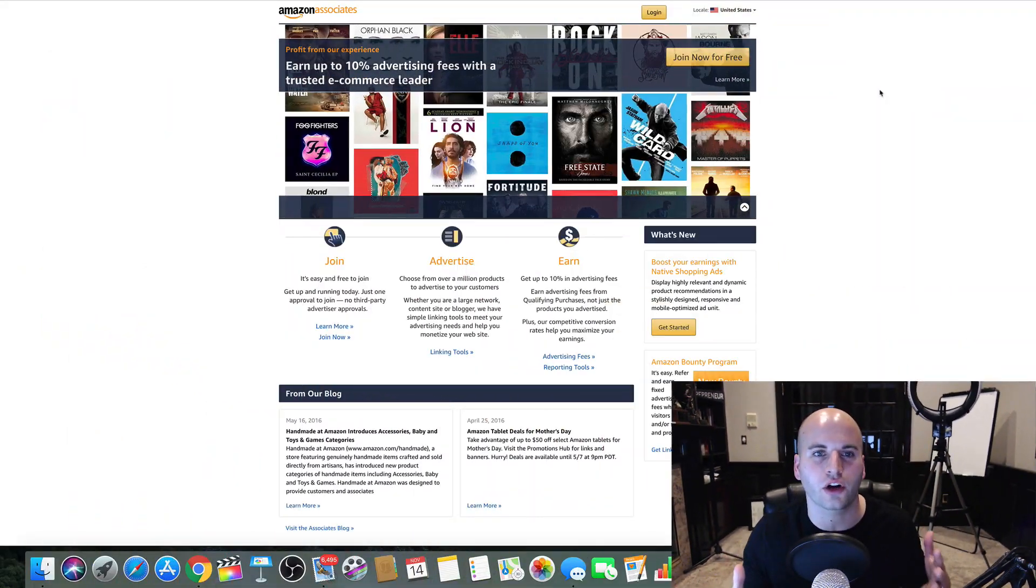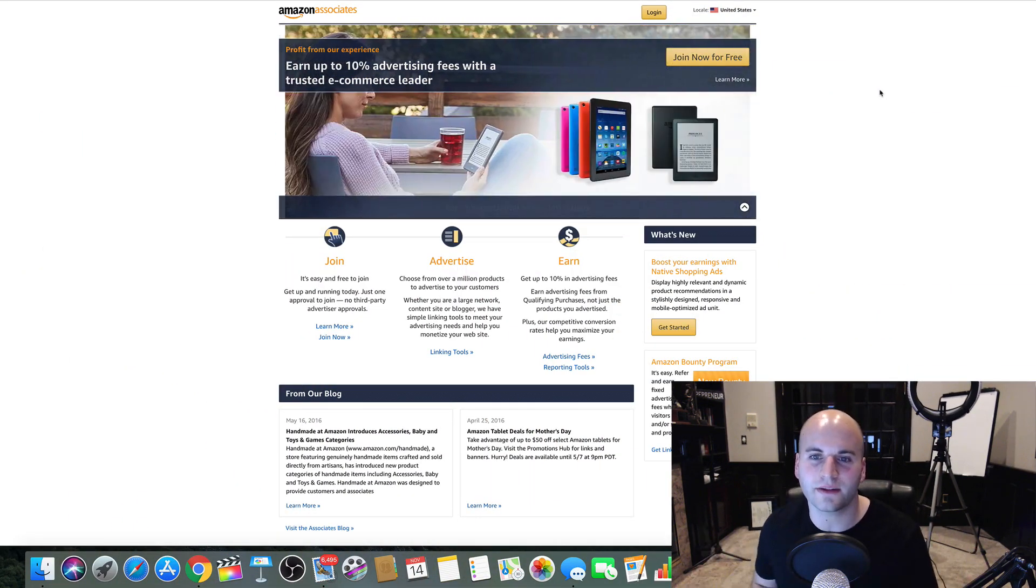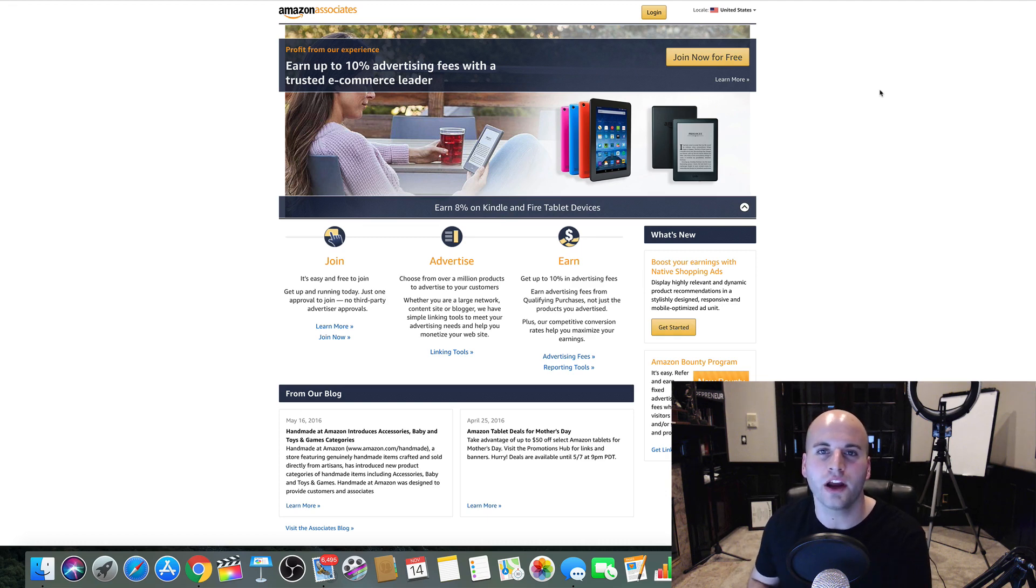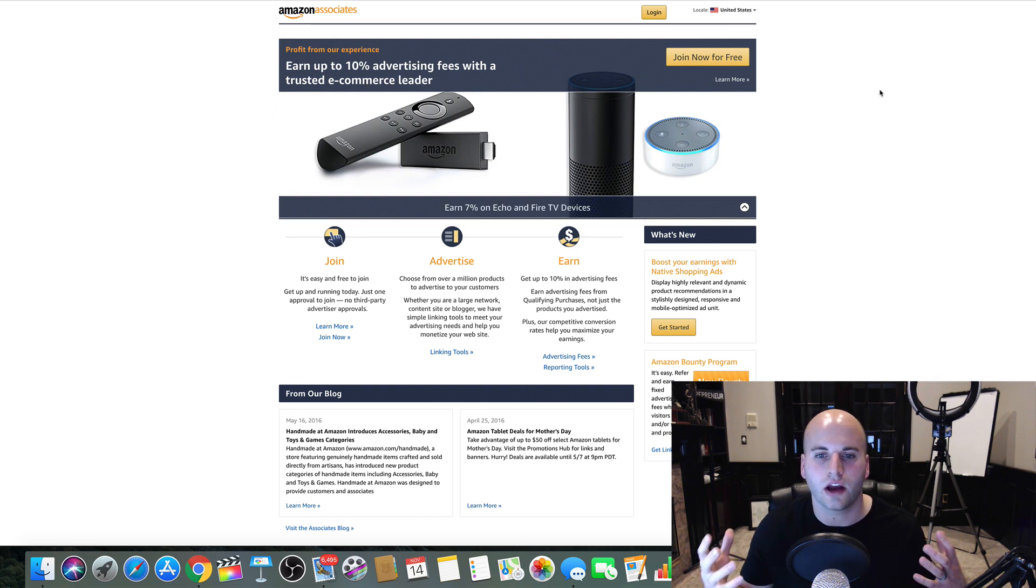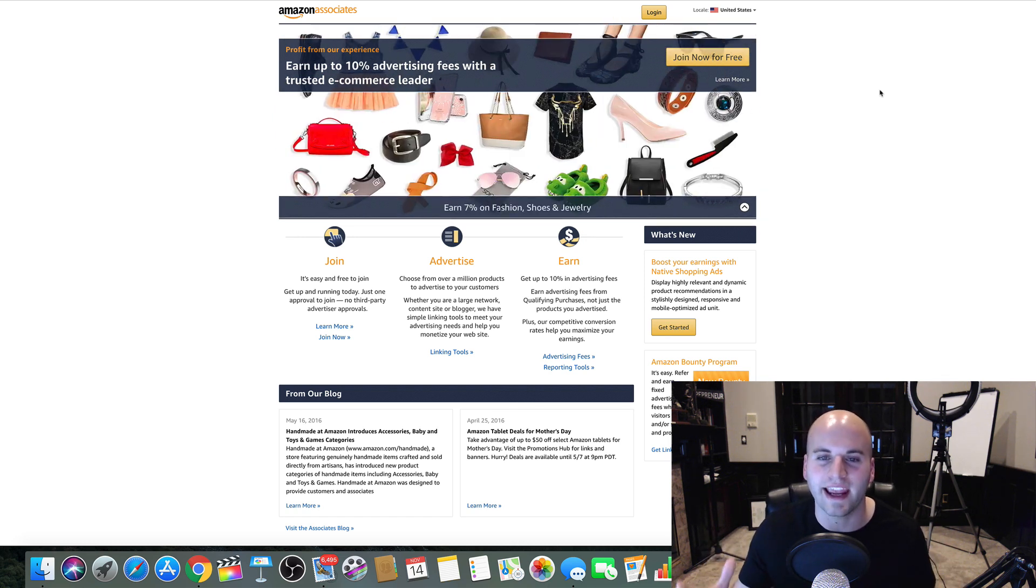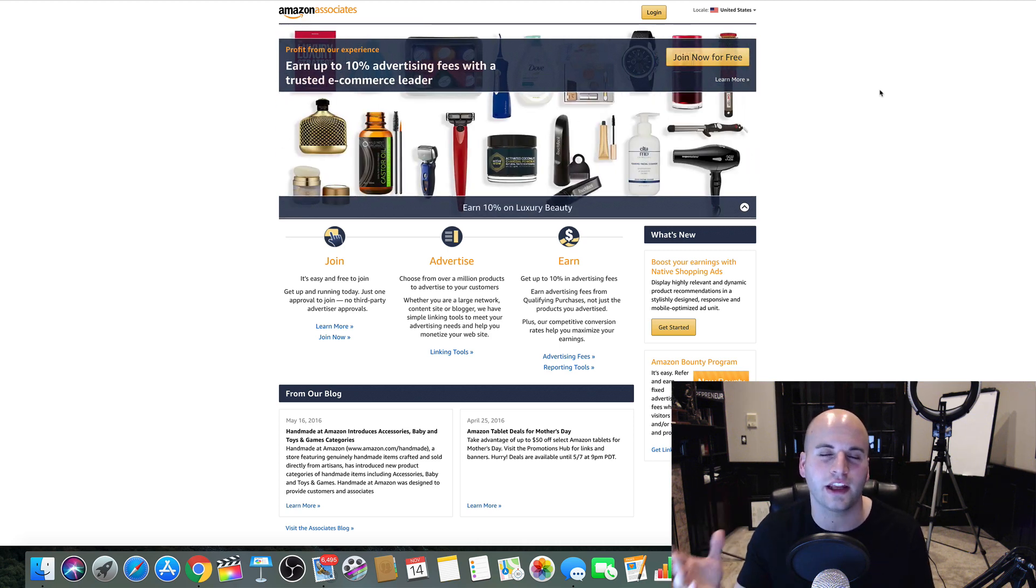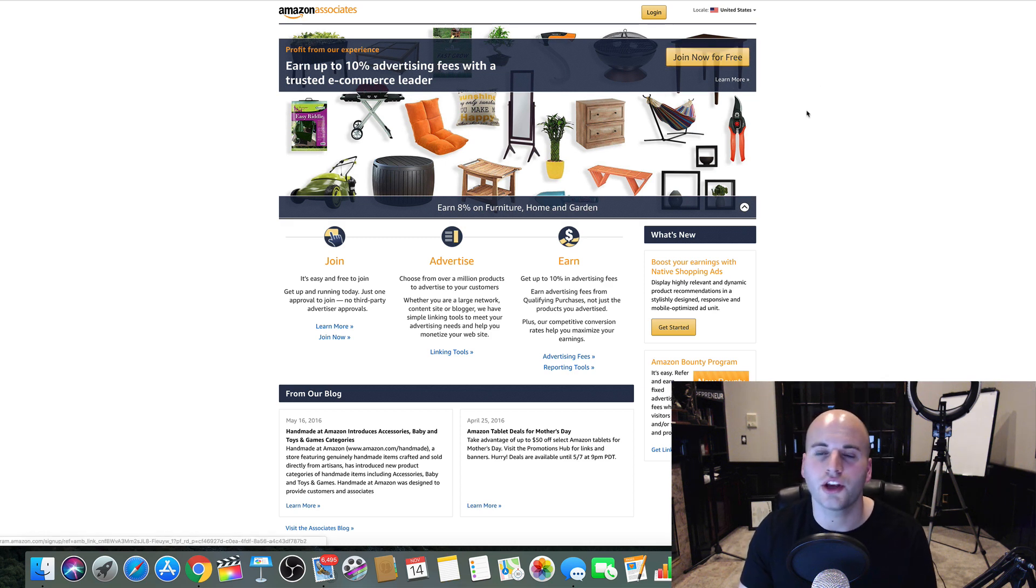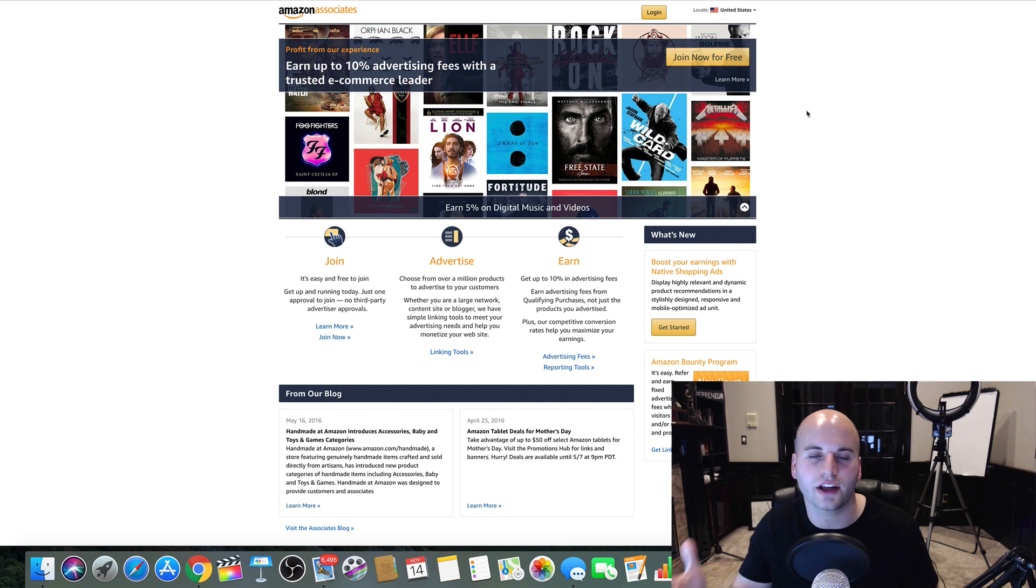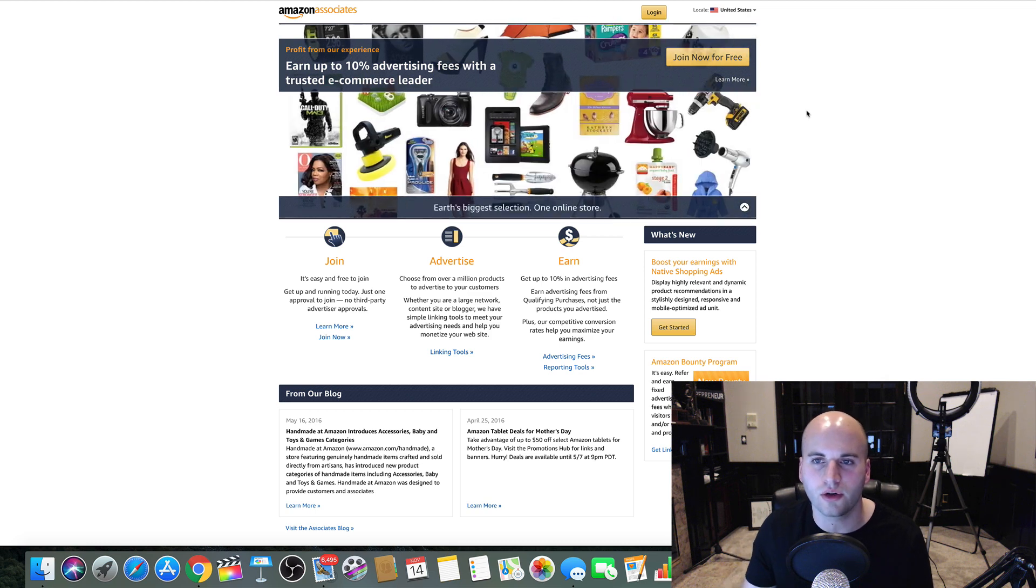First of all, let's jump to this website right here called Amazon Associates. This is Amazon's platform for signing up as an affiliate. Now, here's the deal. Amazon is the biggest online shopping center in the world, and they have millions of products that you can promote as an affiliate and earn commissions with. So all you would do is go to Amazon Associates, click here, sign up, and go through the process of signing up as an affiliate with the Amazon Associates program.